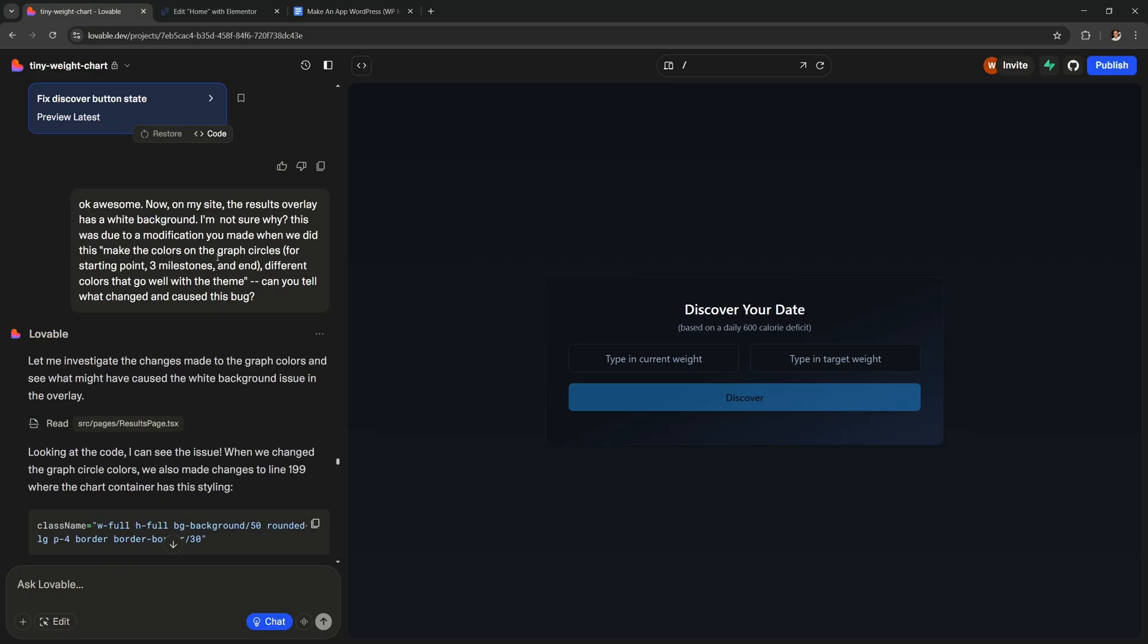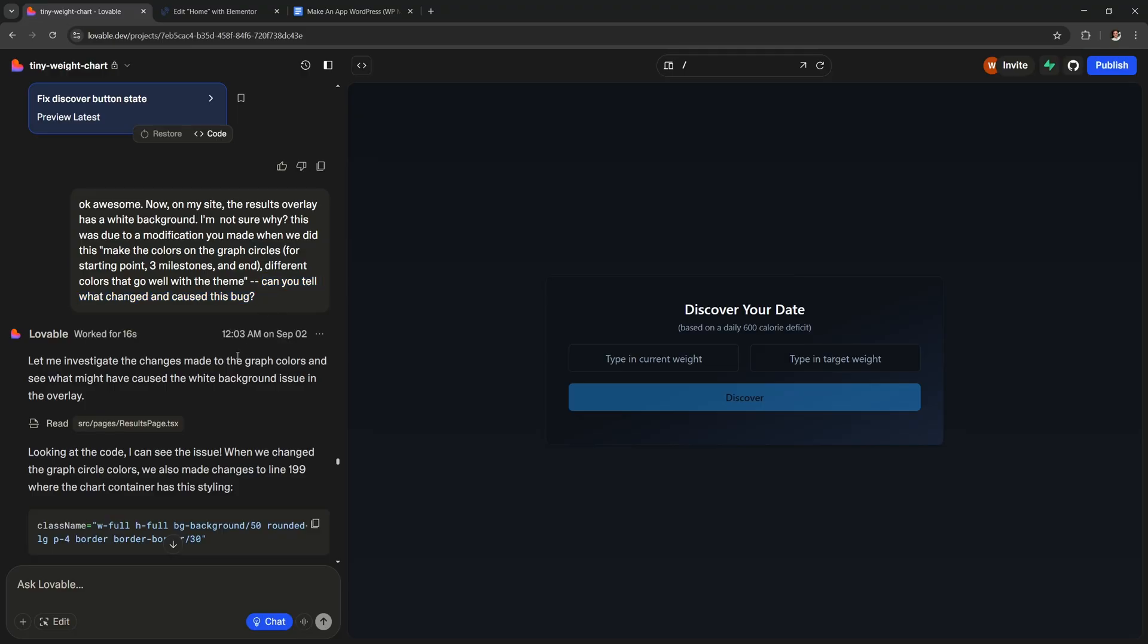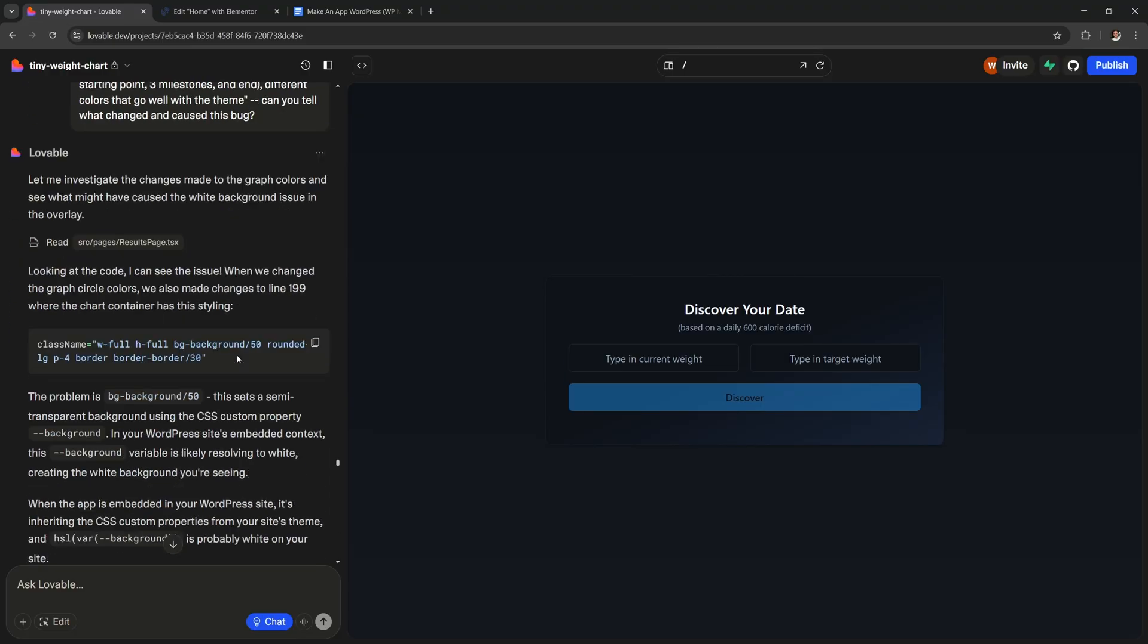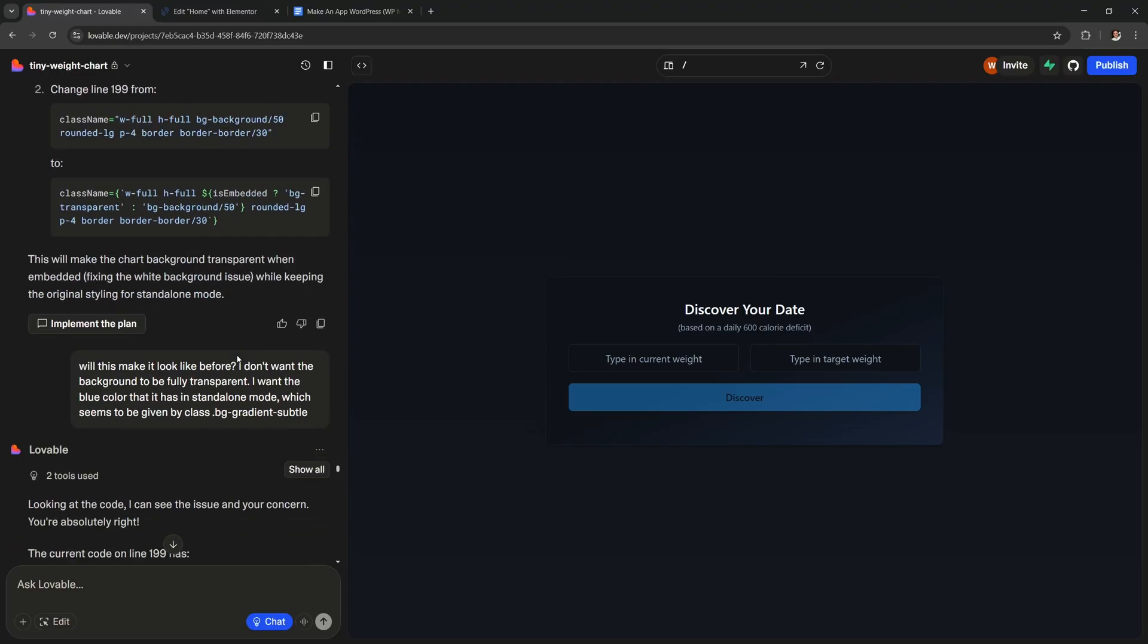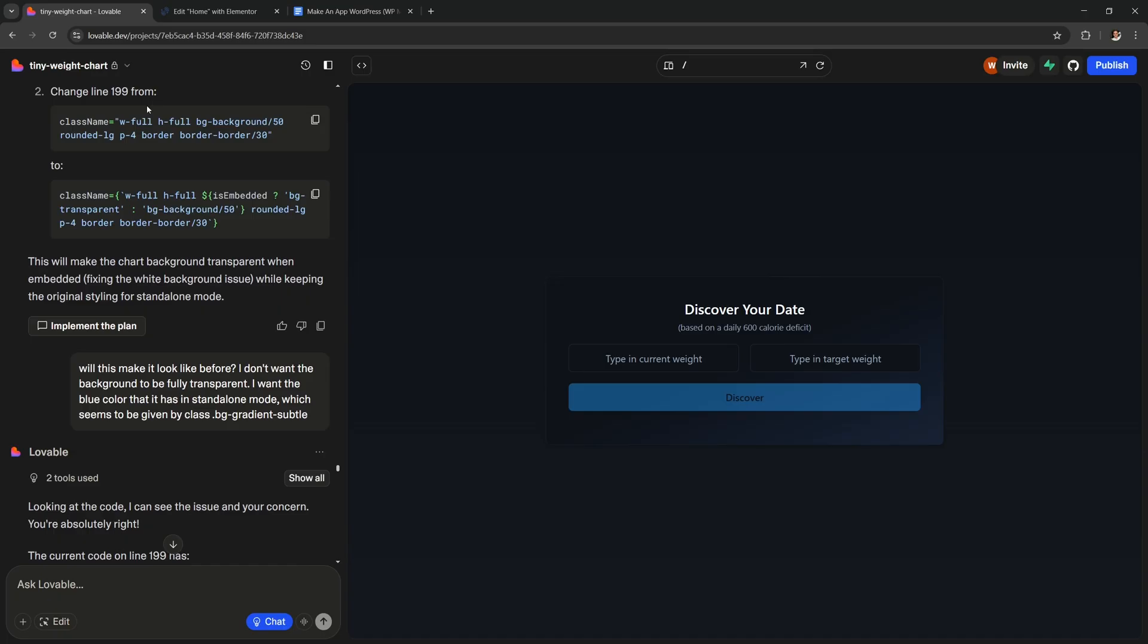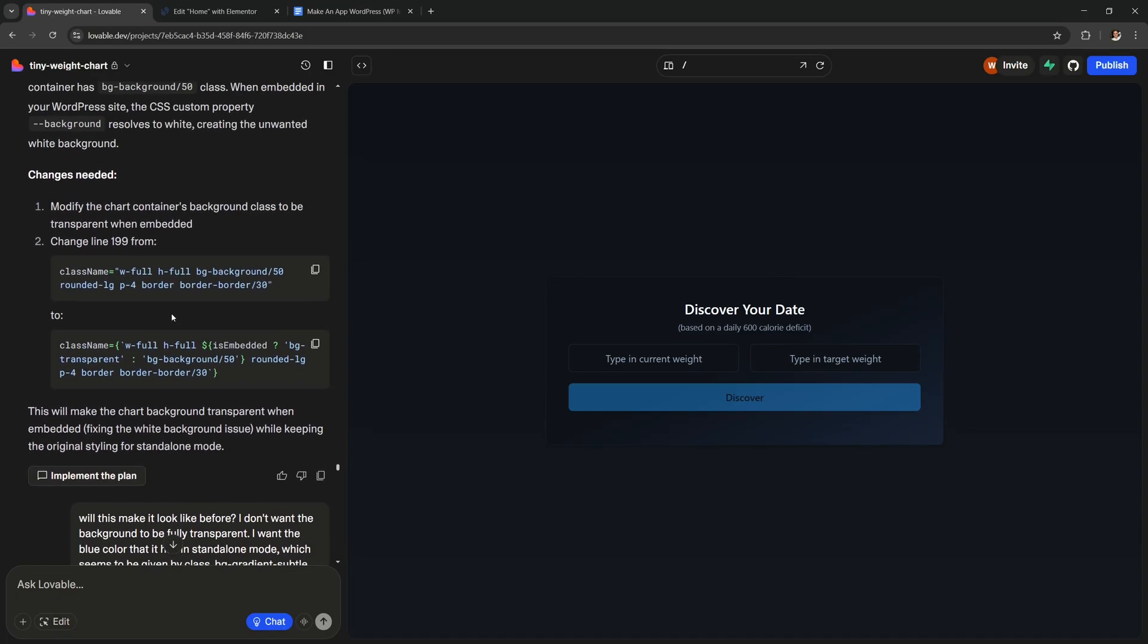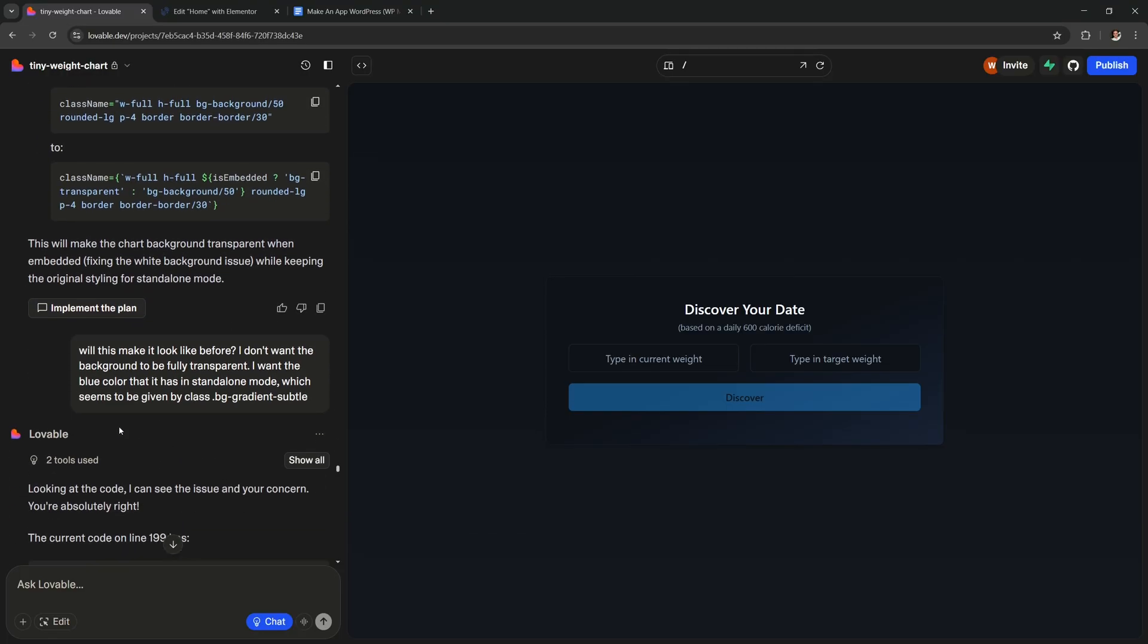So here's an example. While I was working on the app at some point it made the background white even though I didn't ask for that. So I've told it about this problem and I've also told it when this most likely happened. Then I asked if it can tell what caused this bug. It went through the whole code and it gave me a detailed reply as to what was happening. And then it even came up with a plan to fix it. It gave me this button that I can click to implement its plan. You can either click this button or if you're not convinced you can write a message back to refine the plan further.